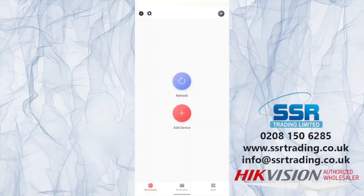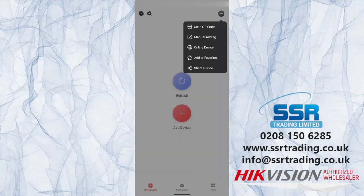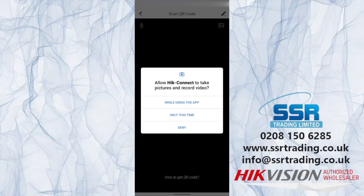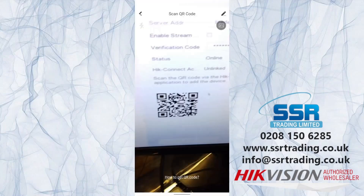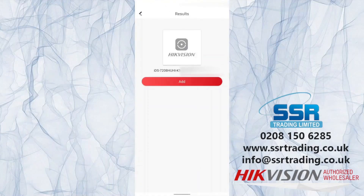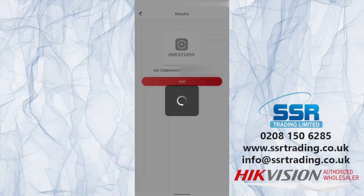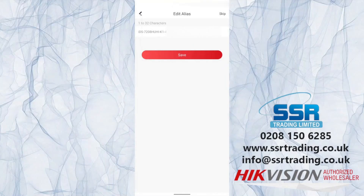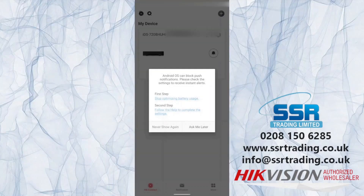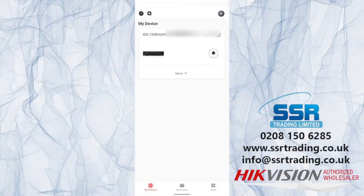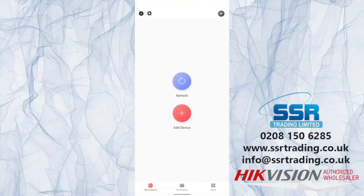Back on the phone, click the plus icon on the top right-hand corner and select 'Scan QR Code'. Allow camera access, then scan the left-hand QR code found on the DVR. It finds the device — click Add. Go to Next and save. The device is now on the main screen.